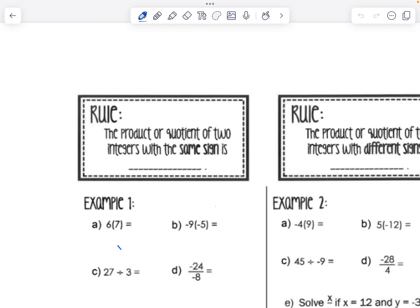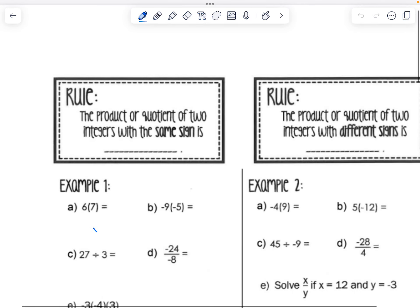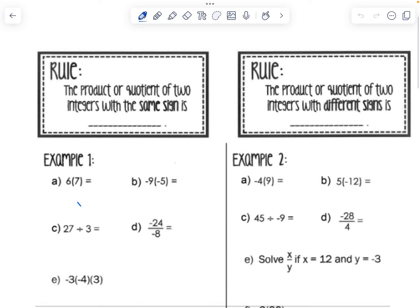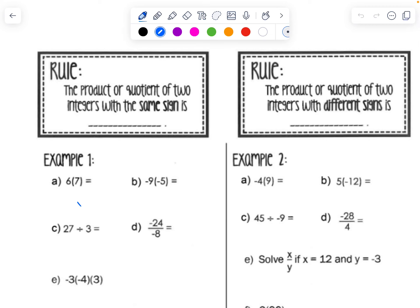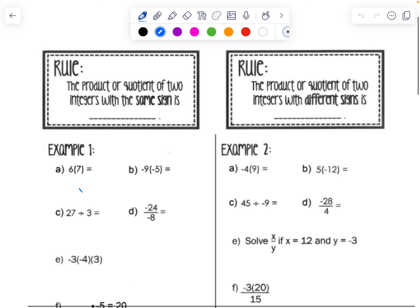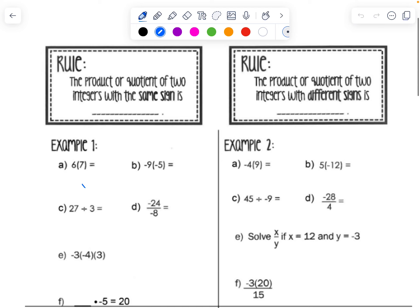Today we're going to be learning about multiplying and dividing integers. Lucky for us, multiplication and division have the same rules. We're going to start with what happens when we have the same sign, which means they're both positive or both negative.